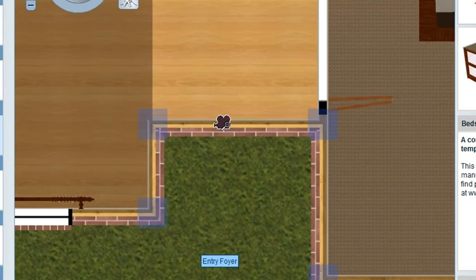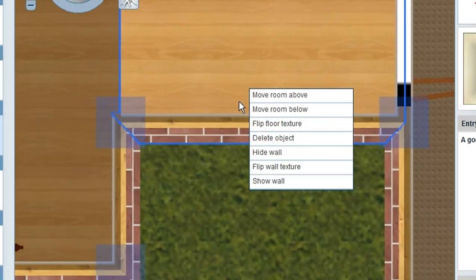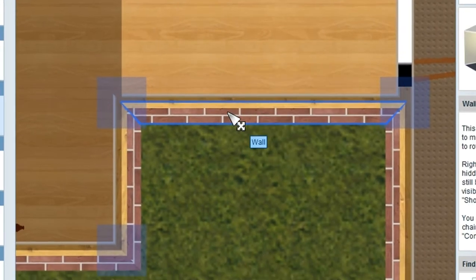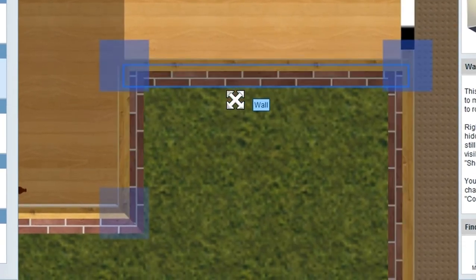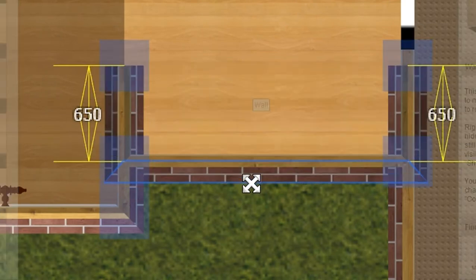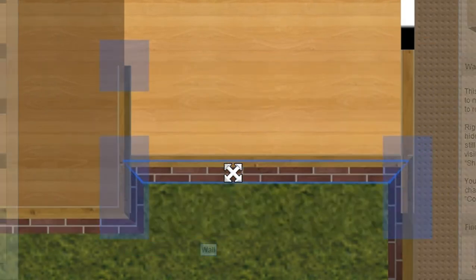This can also be handy on walls. So in this case of this wall here, I'd like to move it, and when I move it, it snaps to and lines up with the other wall.